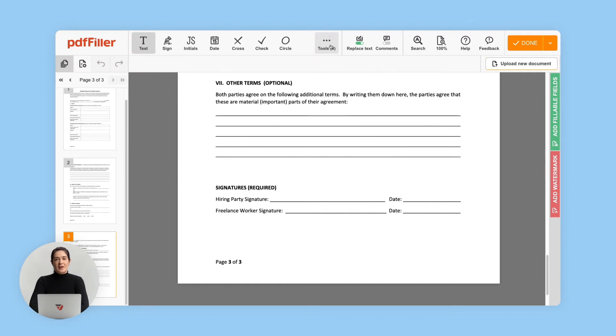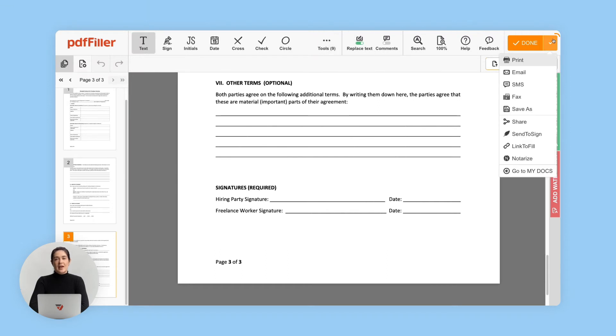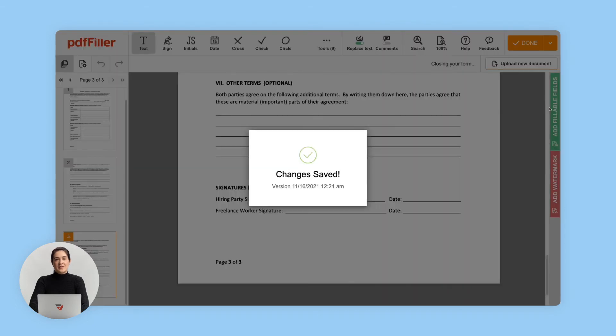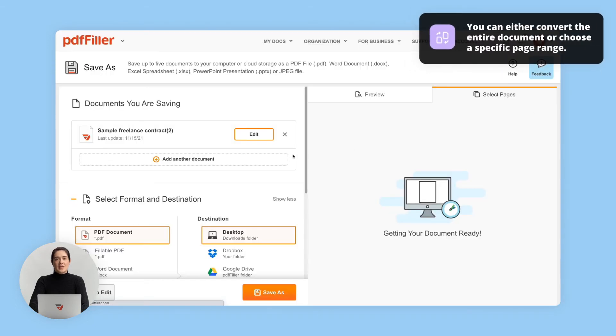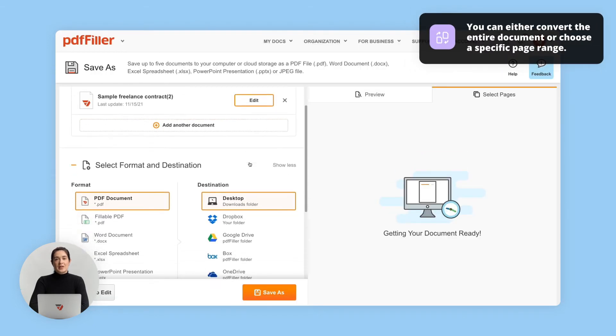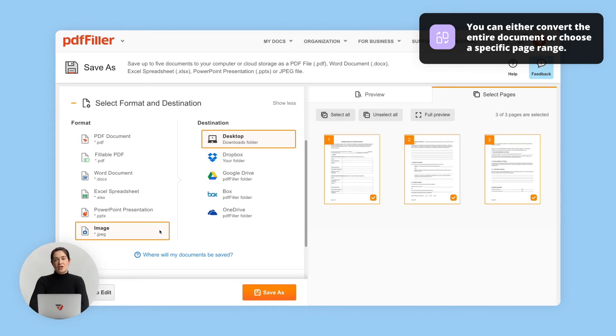To export your PDF as a JPEG image, click the arrow next to the Done button and then click Save As. In the new window, select a format and destination for the resulting file.